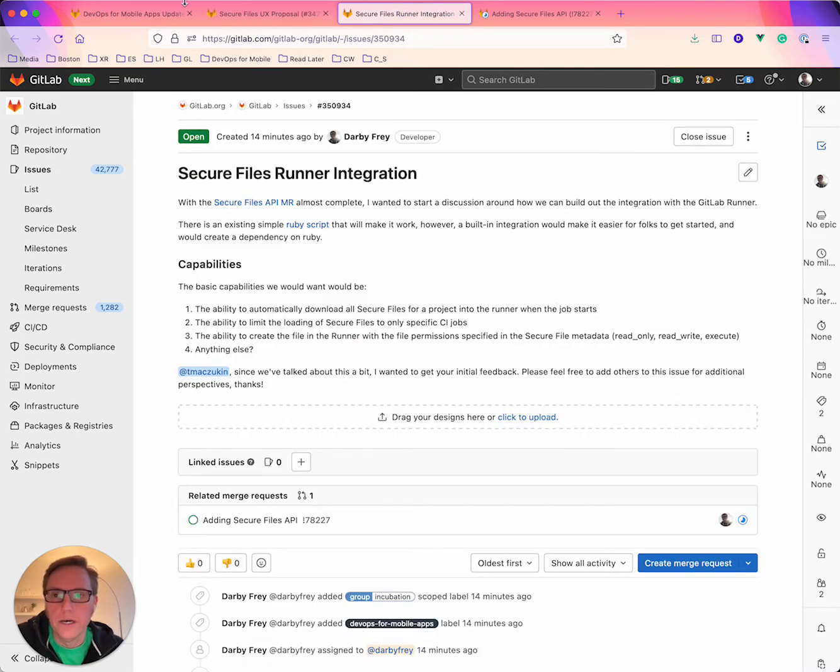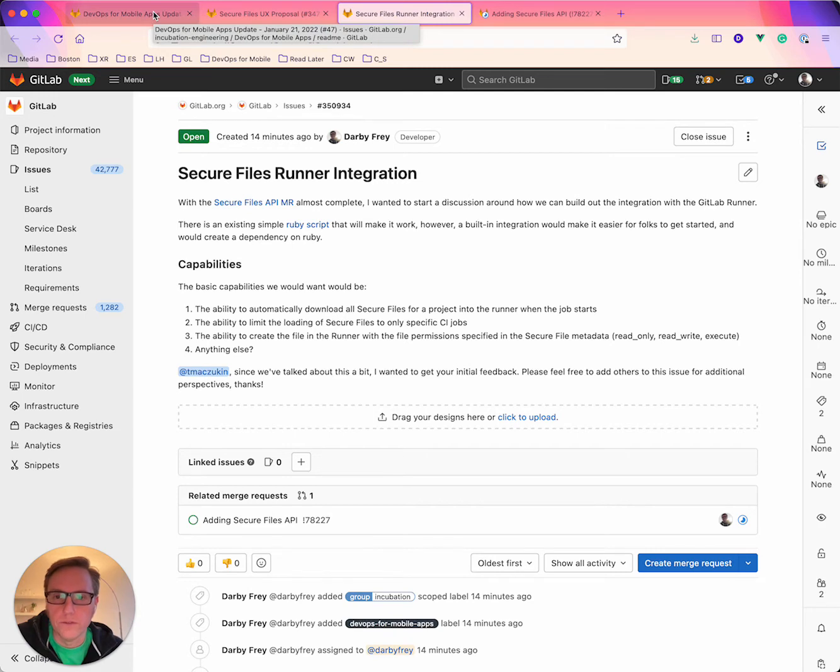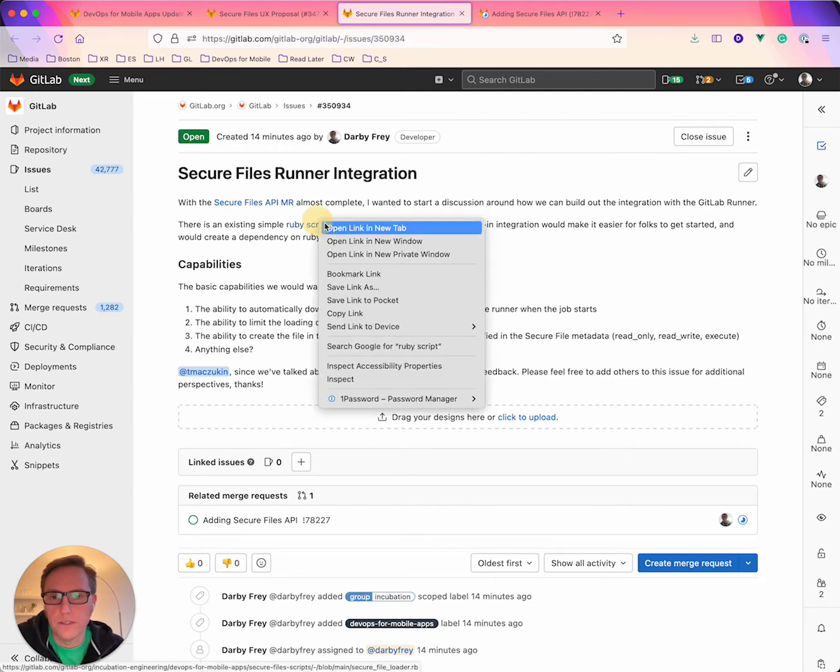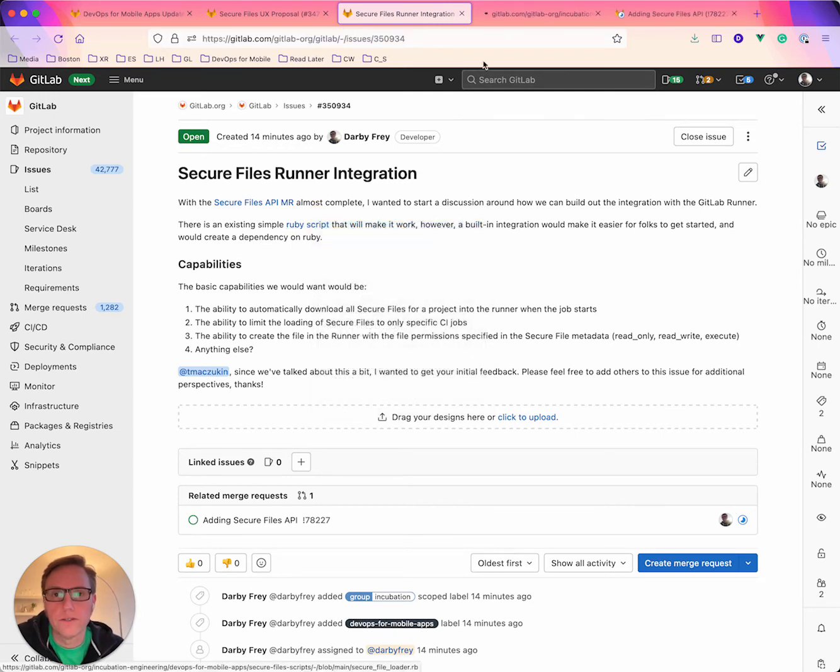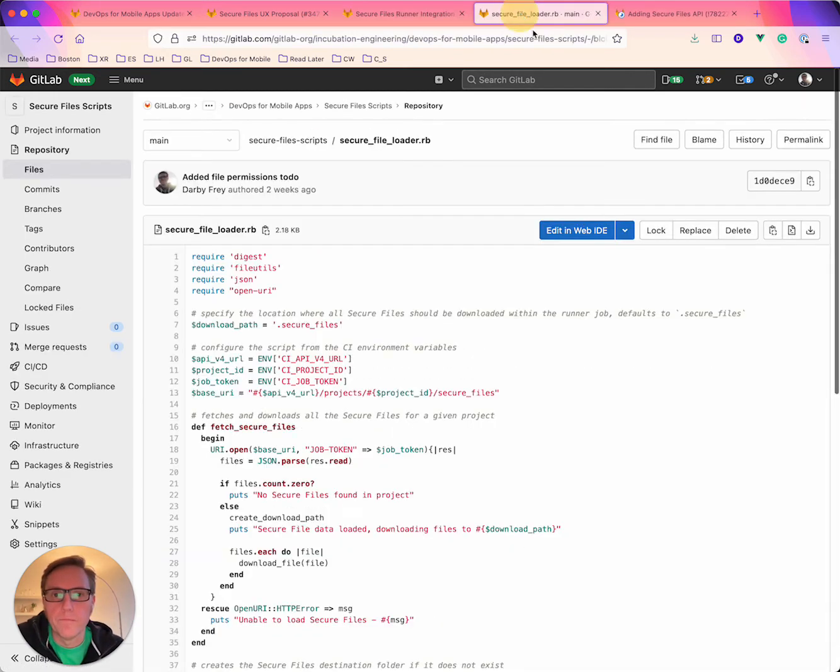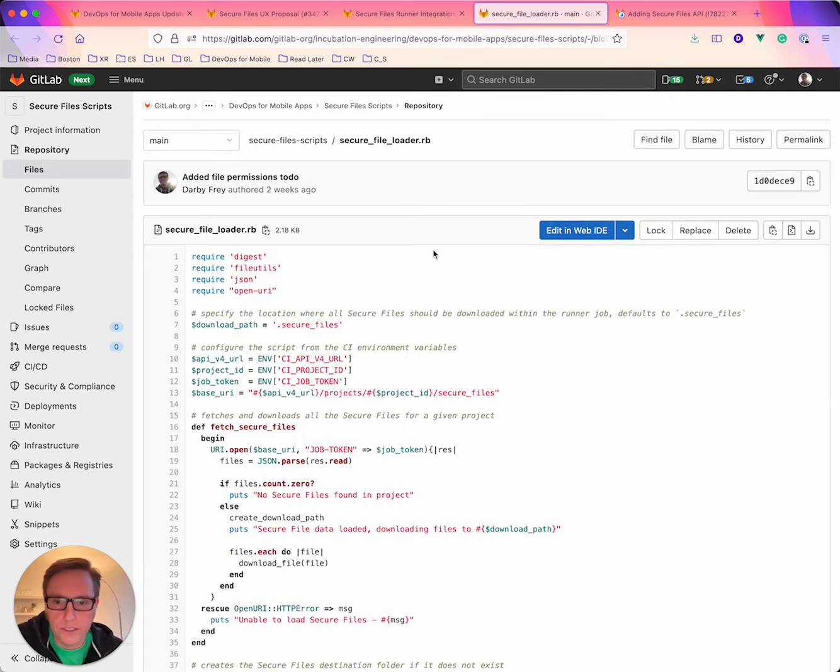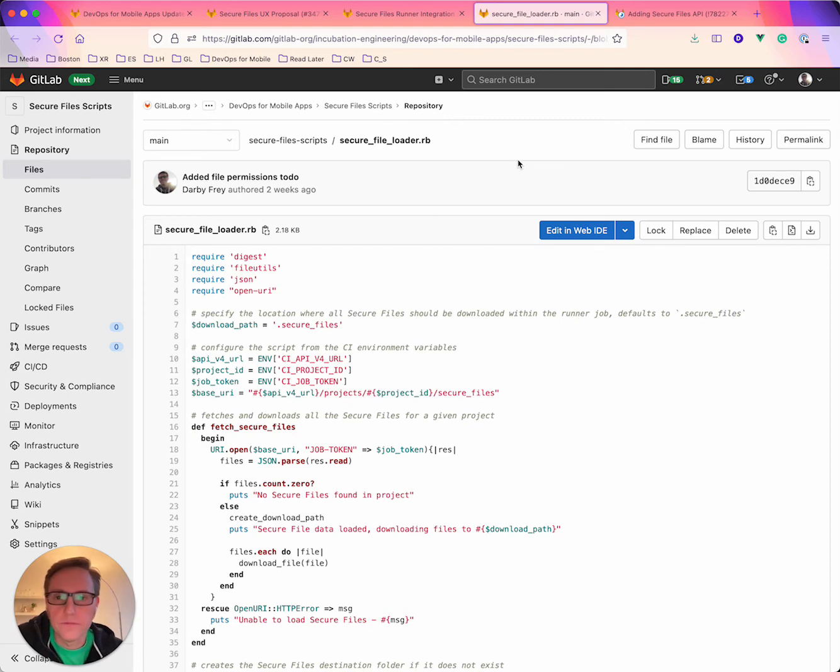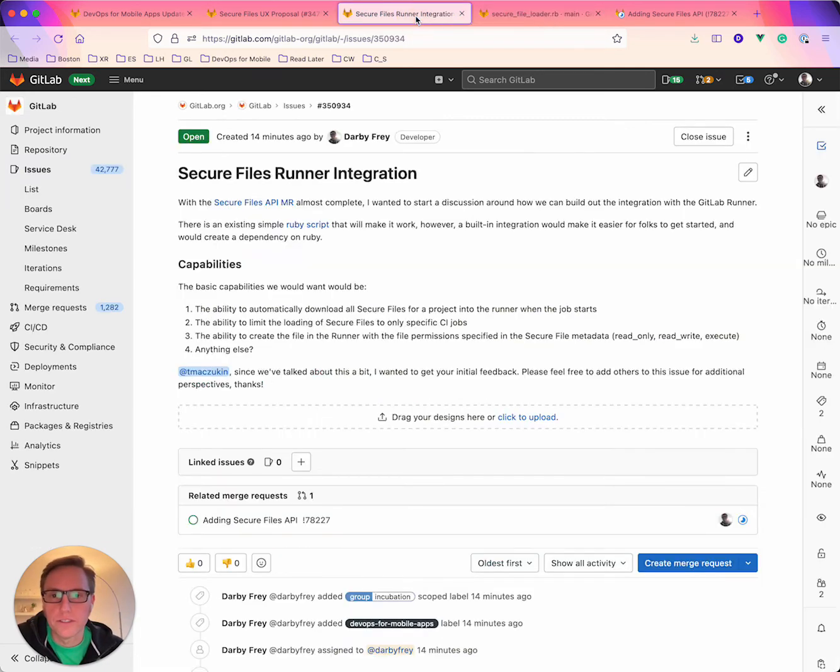So this would be instead of using the Ruby script that we have here to download the files in the runner, that this would be a direct integration that would just enable the connection right from the CI YAML file or something like that. So TBD on how that's going to work exactly but that's where that discussion is going to happen.